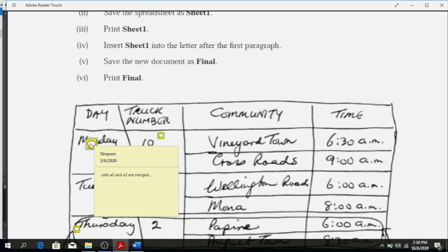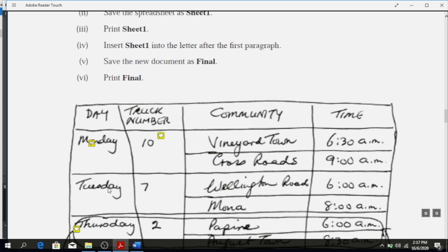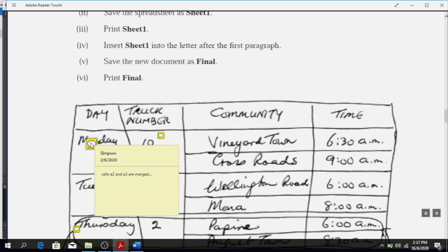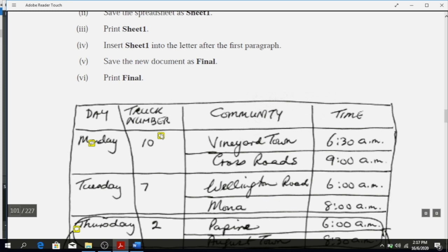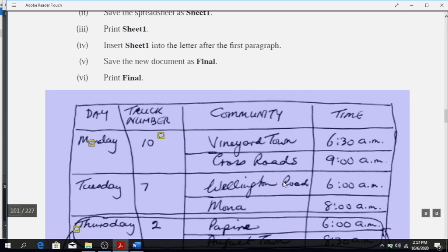So what you would have done was merge A2 and A3 — the top would have been A1. Then A2 and A3 merged, B2 and B3 merged; C2 and C3 are in their own cells. When you click on the balloon comment it tells you that cells A2 and A3 are merged, B2 and B3 are merged, and the rest are in their own cells.